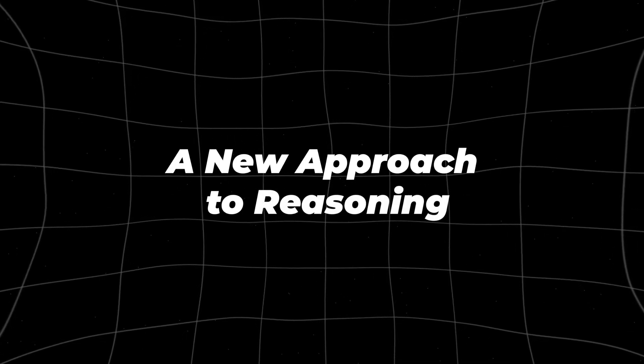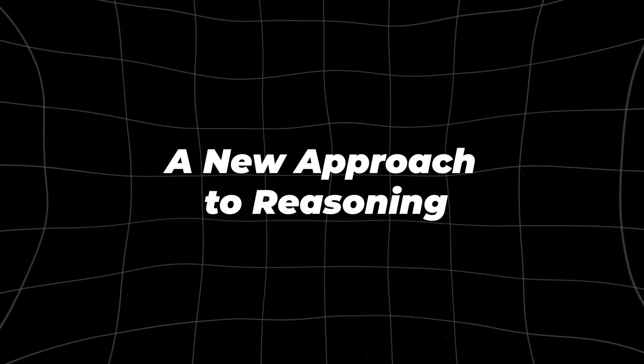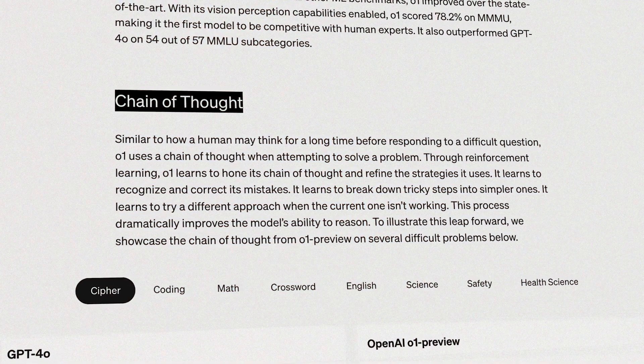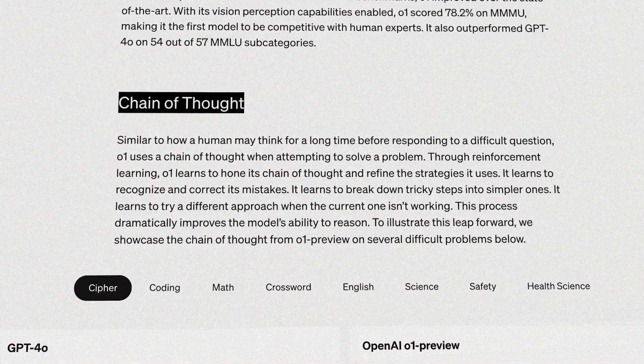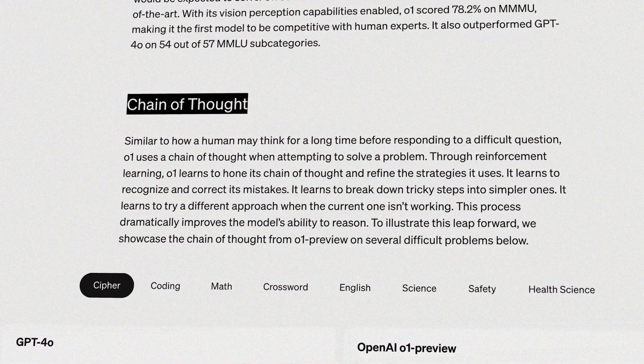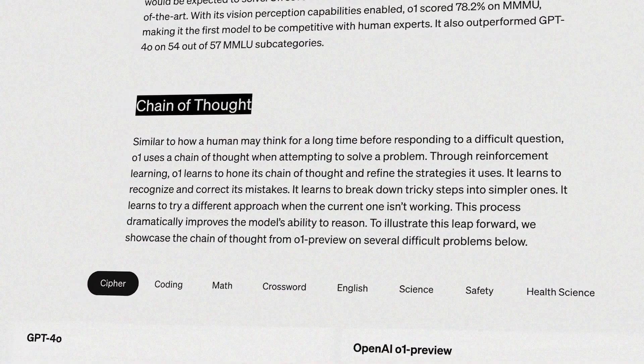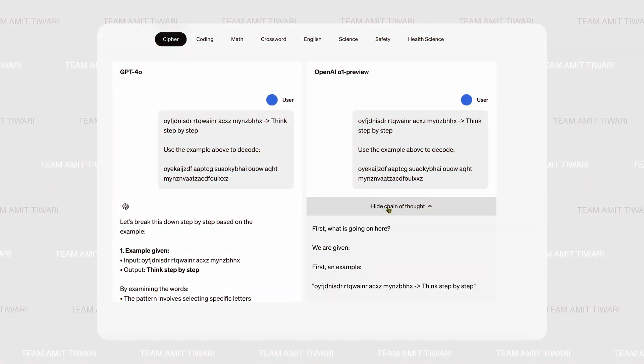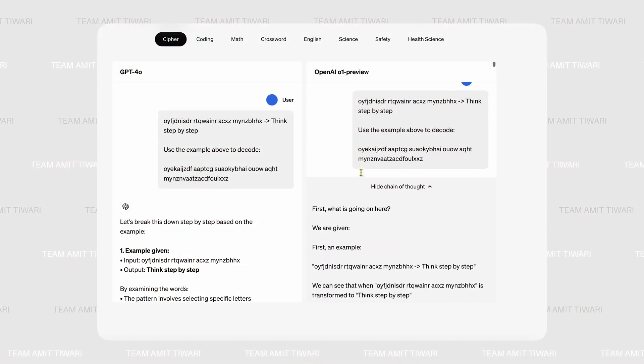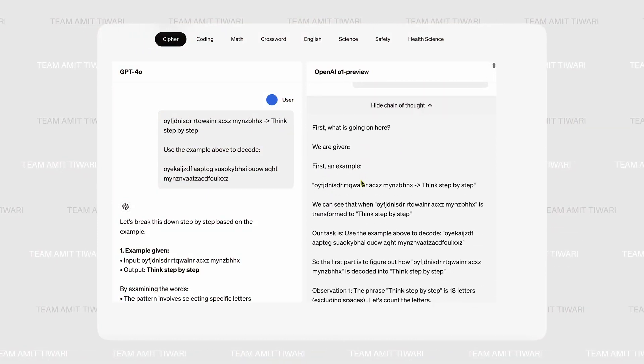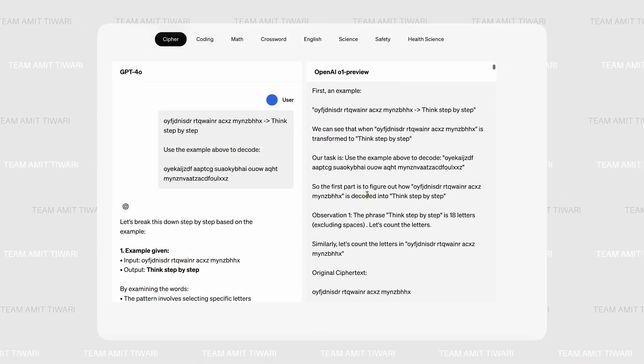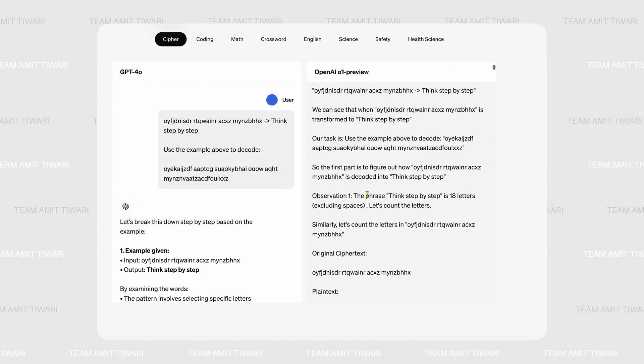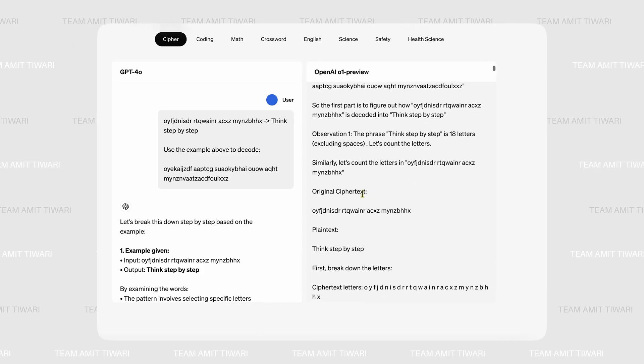A New Approach to Reasoning. O1's most groundbreaking feature is its ability to perform chain-of-thought reasoning. This allows the model to think through problems in multiple stages, breaking down complex tasks into smaller, manageable steps.